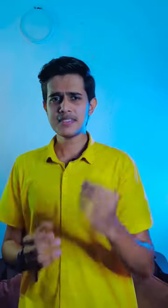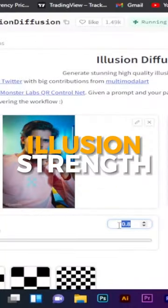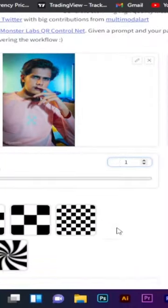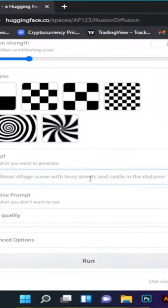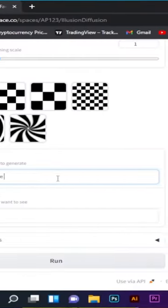Then, if you want to upload the illusion, you can upload the photo with the illusion strength set to 1.0. If you want to select the image prompt, you can convert this image to the object.